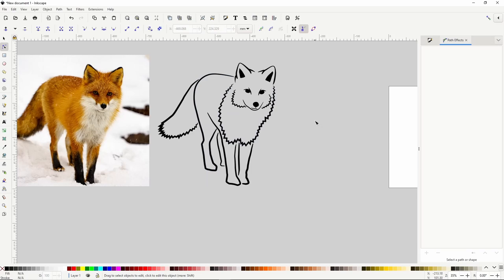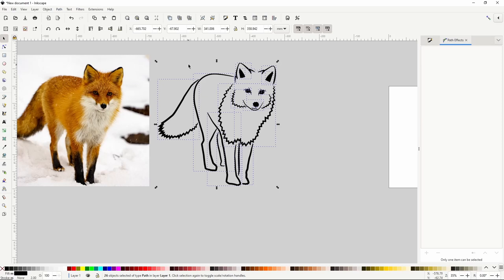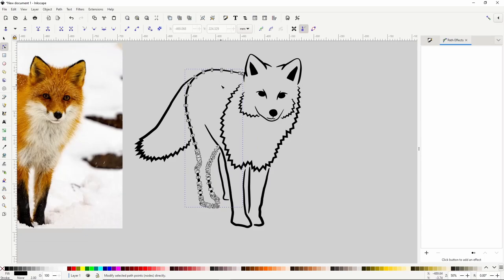Our line art is looking pretty good now, so let's finish up by adding some color. But first, we want to finalize the Power Stroke path effect on these paths — if we move them around later, the path effect settings can be interfered with. So to prevent this, we can select all of the paths and go to Path > Object to Path. Now if we select one of the paths, you can see in the Path Effects dialog that it no longer has Power Stroke attached to it, and there are no more control points in the Node tool.